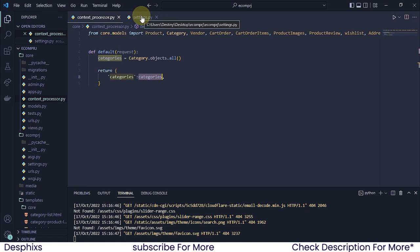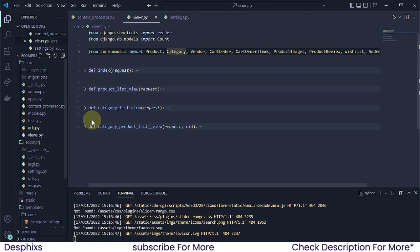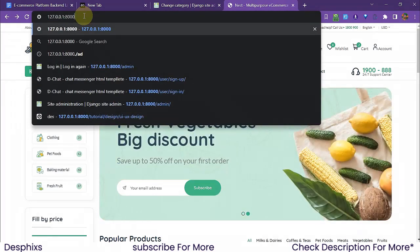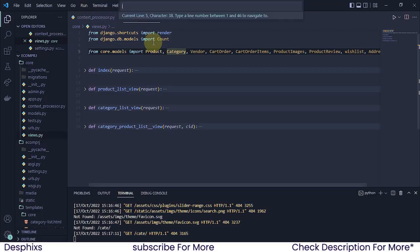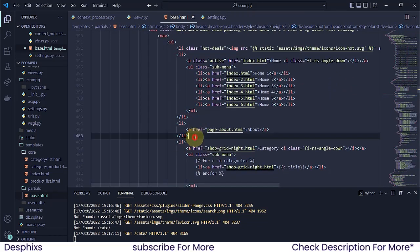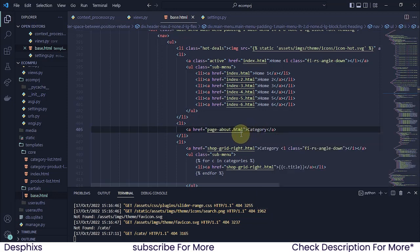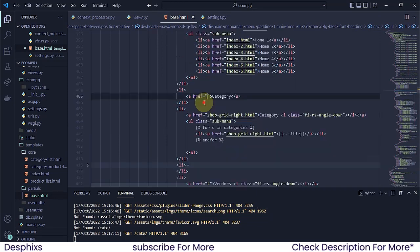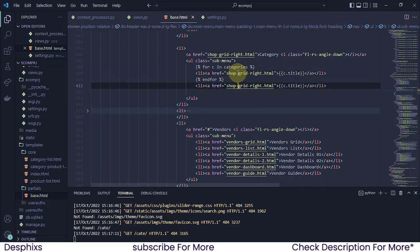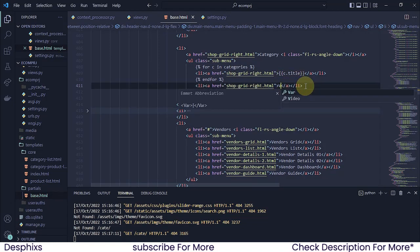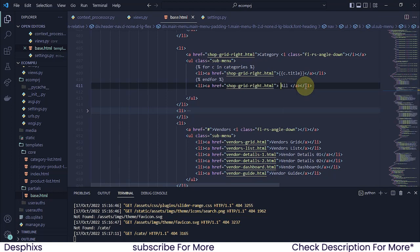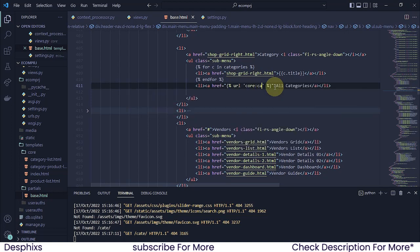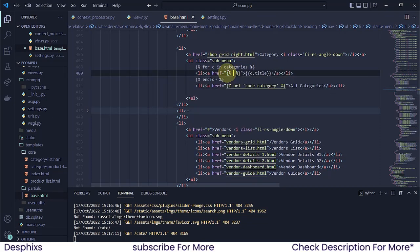Now let's get more creative. I'm going to add a link to each category. I'll change the href to a URL tag pointing to slash category, and also add an 'All Categories' link with its own URL. Let me paste in the URL tag for the category list route.